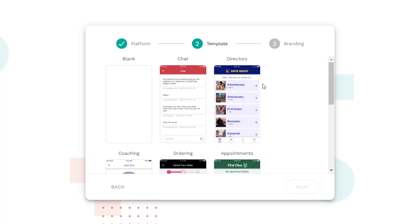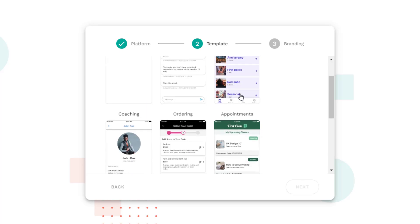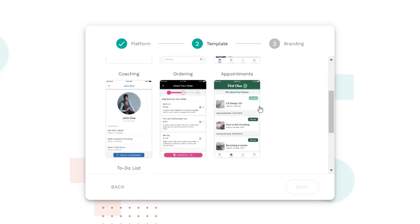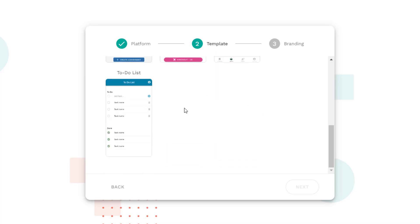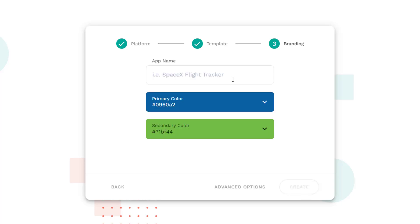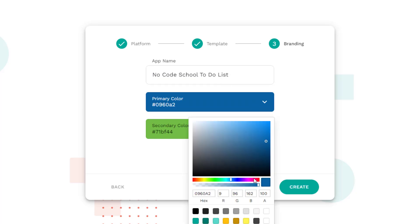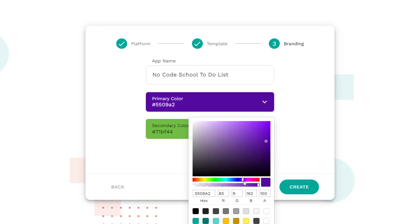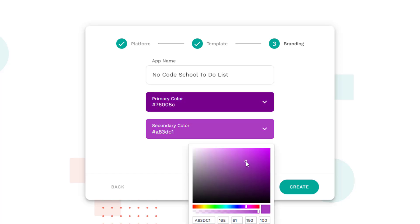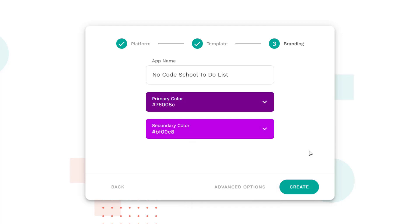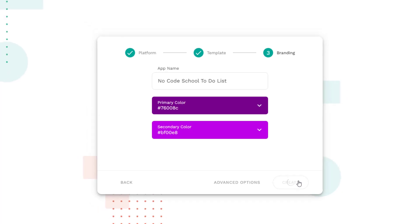Next here we have our various templates and we're going to be using one of these templates today. So we have chat, directory, coaching, ordering, appointments or to-do list. We're going to go ahead with that and click next and then we're going to choose how we want our app to look in the branding section. Let's name our app and let's change our colors. Our NoCodeSchool logo is slightly purple so let's make it a little bit purple. Okay there we go and let's go ahead and create.